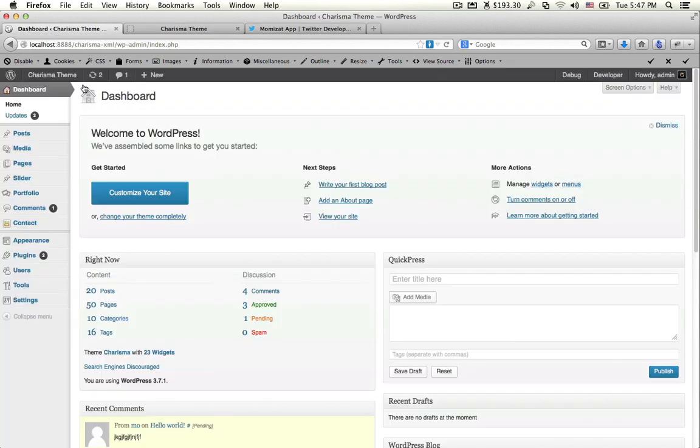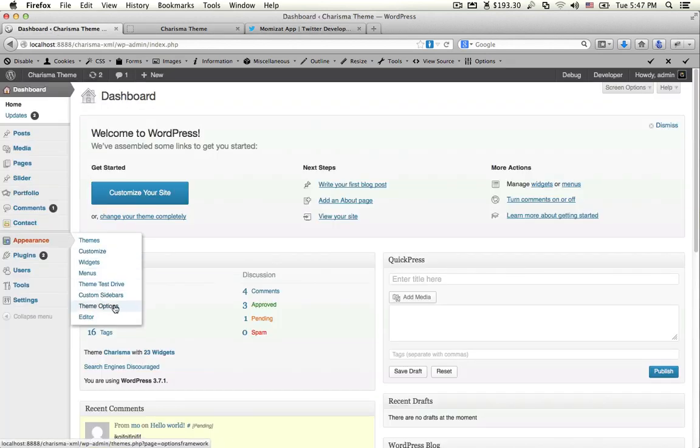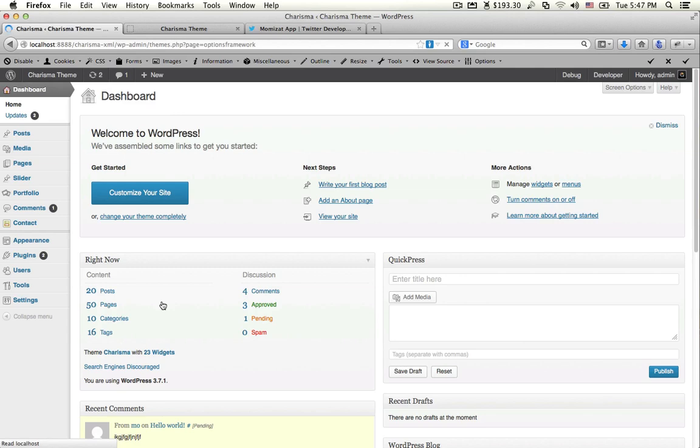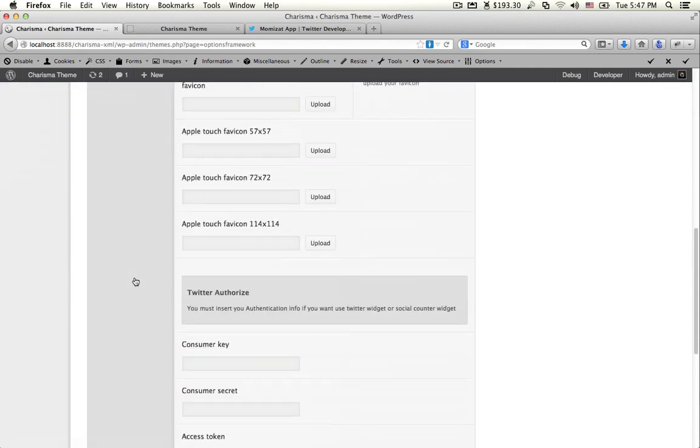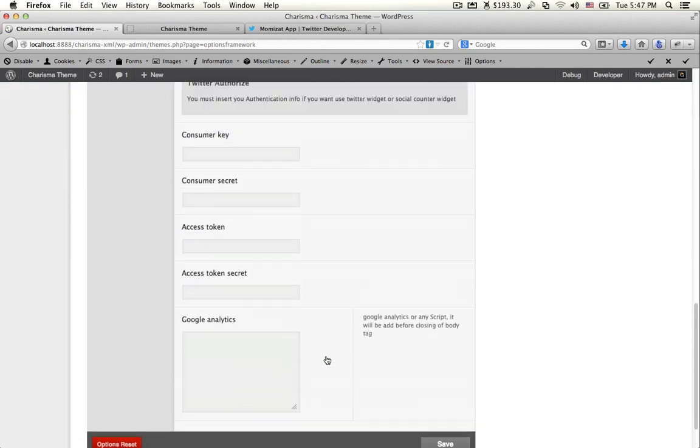Go to your dashboard and navigate to Theme Options.